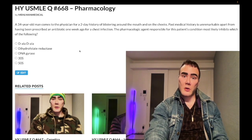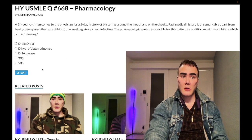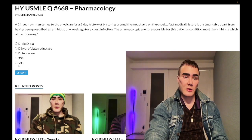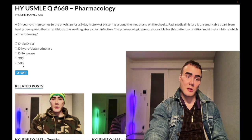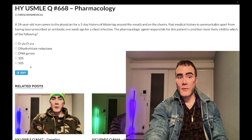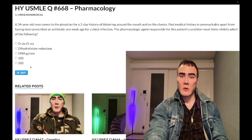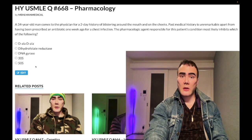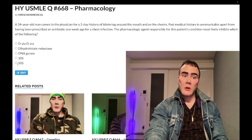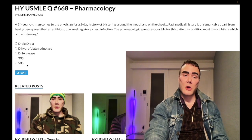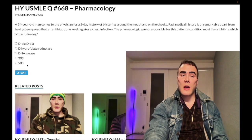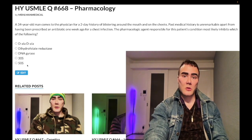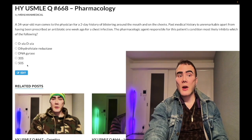Answer choice E: 50S ribosomal subunit inhibitor — wrong answer. This refers to macrolides like azithromycin, chloramphenicol (which causes gray baby syndrome), linezolid, and clindamycin. Clindamycin is high-yield: it's used for anaerobes above the diaphragm and classically for pulmonary abscess.